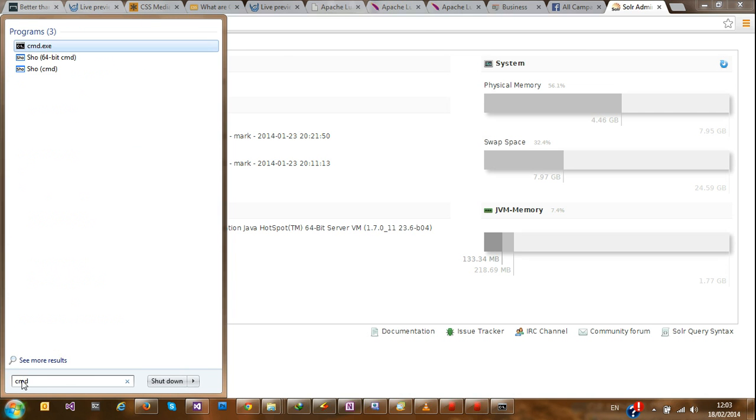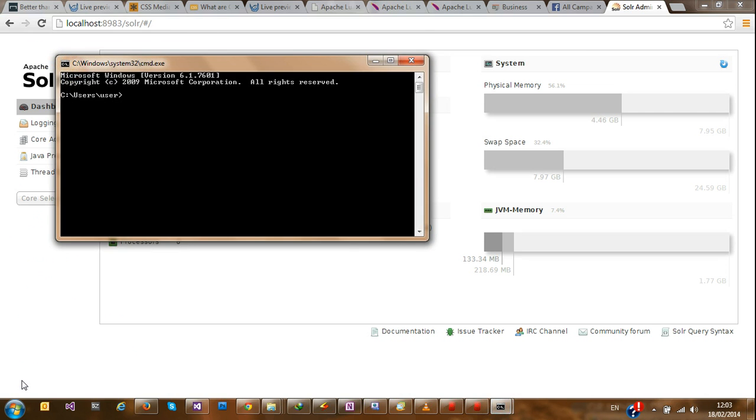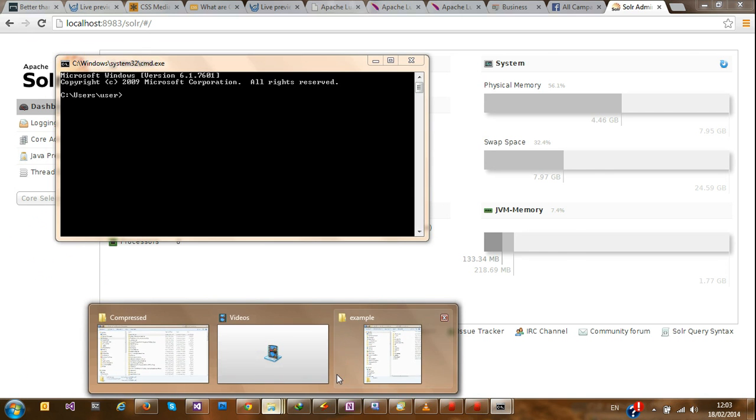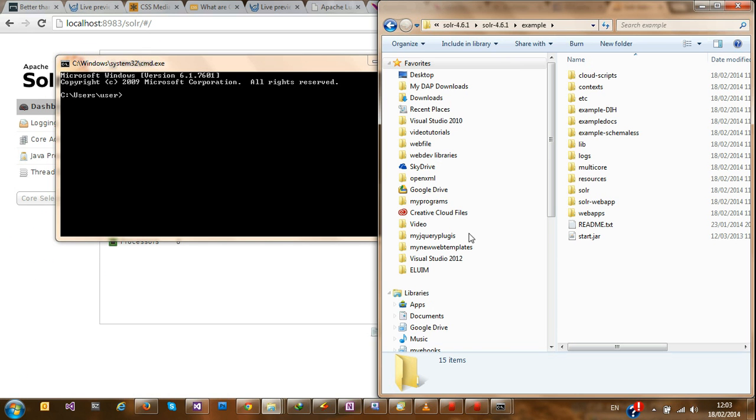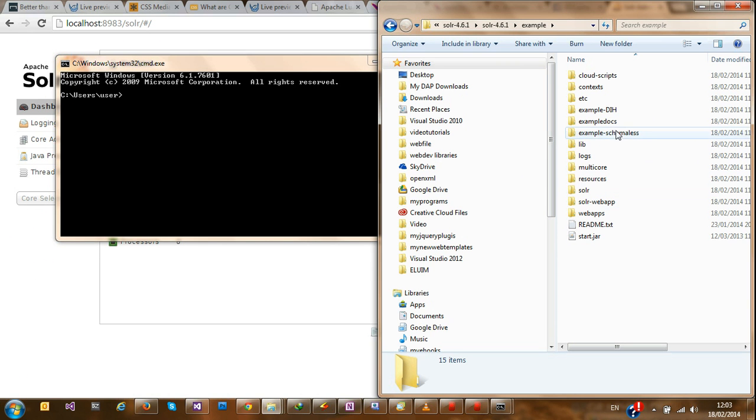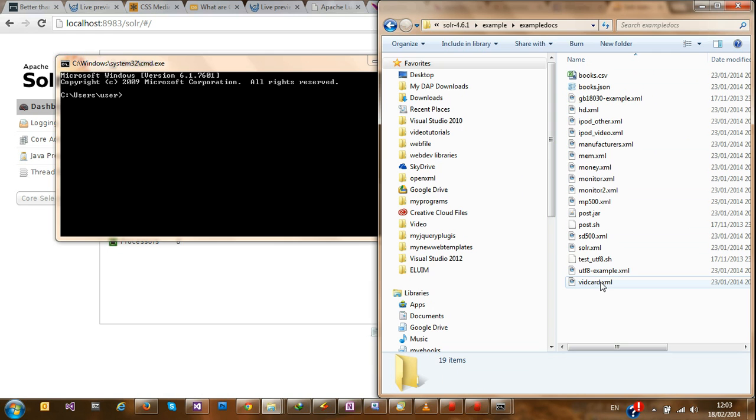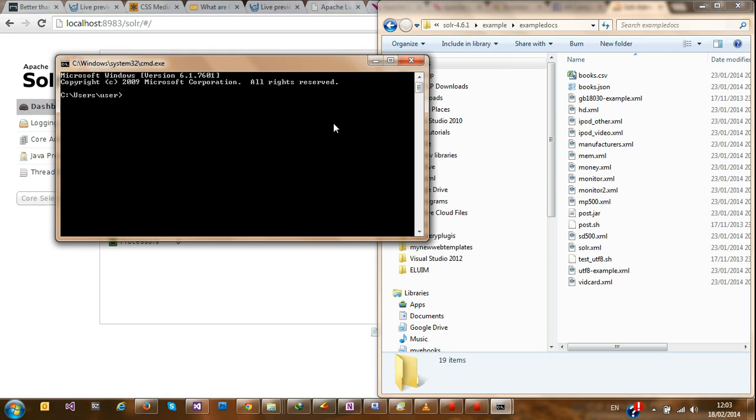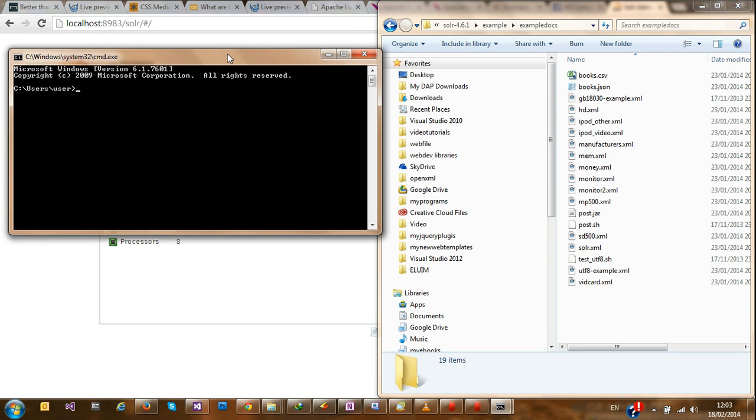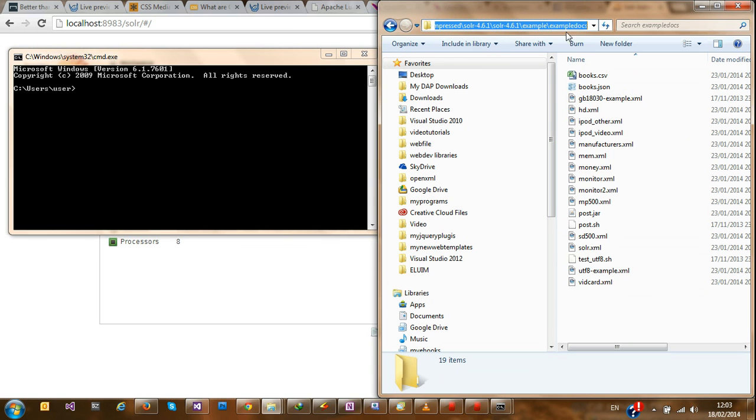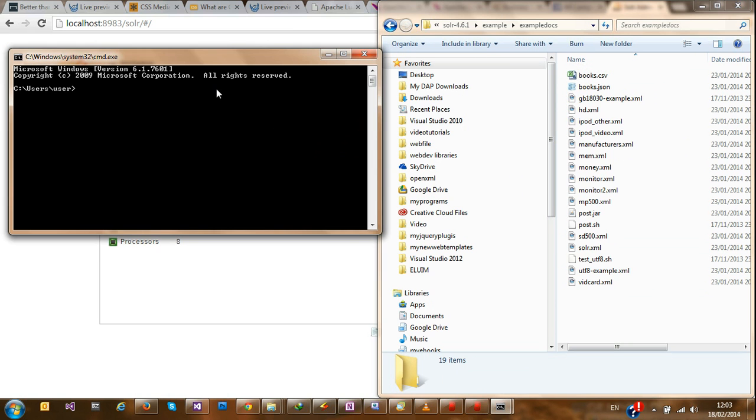I'm going to open a command prompt. If you go to the downloaded file, inside the example directory, you'll see a sample folder called example docs. Most of them are XML files which you can use to index those documents. So to index these documents, I'll have to navigate to the directory and run this post Java file. So cd slash d. I'm going to paste this directory. Yeah, so now I'm in the directory.